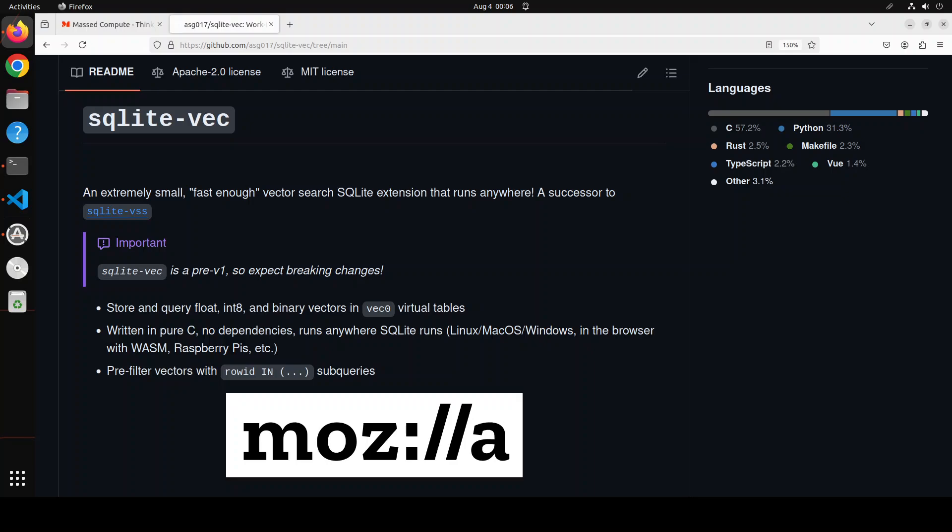It also supports retrieval against Python list and numpy arrays, which allows for easy integration with popular Python libraries. You can use it with Python, JavaScript, Go, Rust, WebAssembly and much more, which makes it really easy to use SQLite-Vec in your favorite programming language.